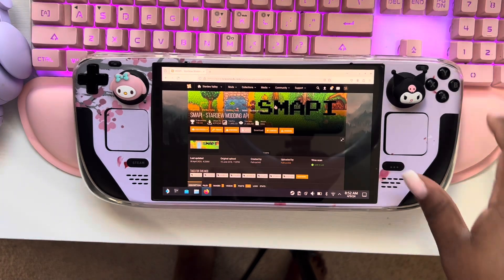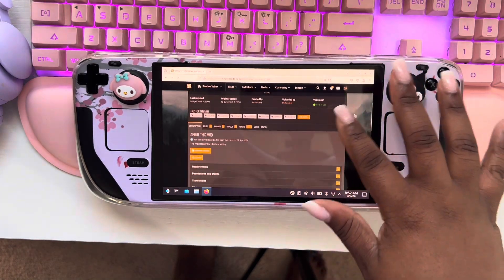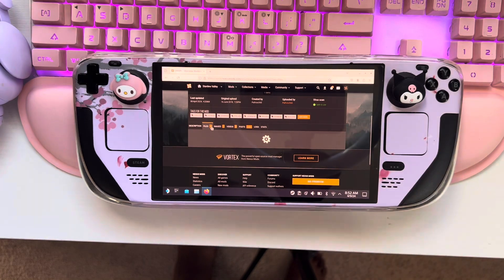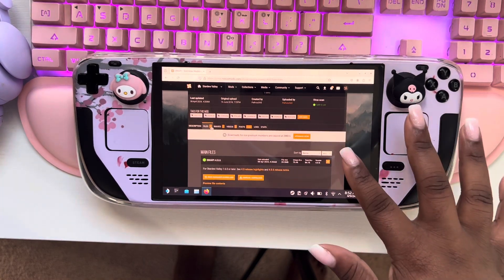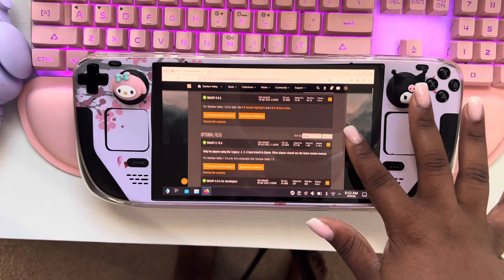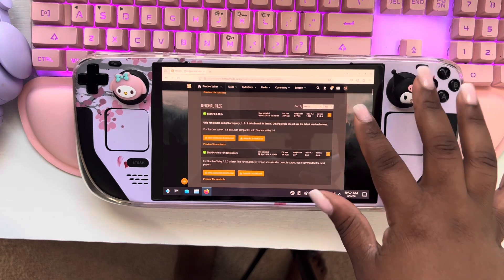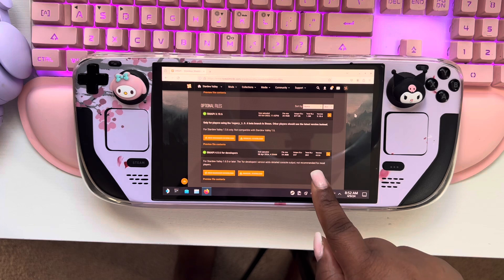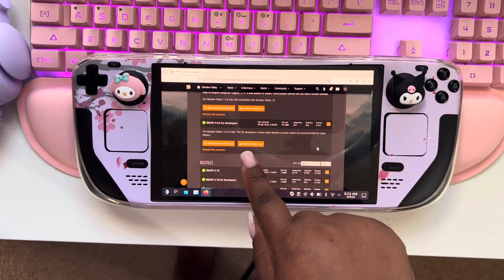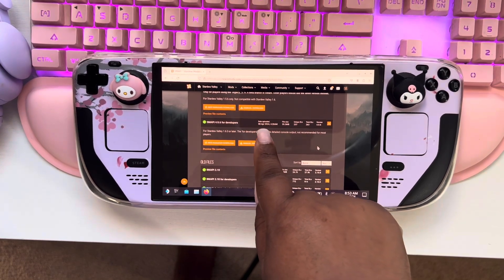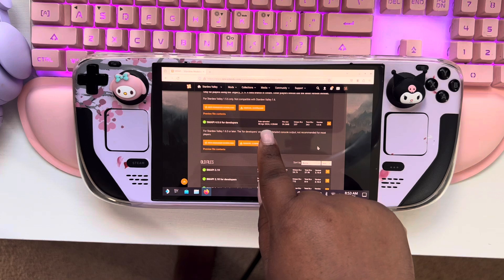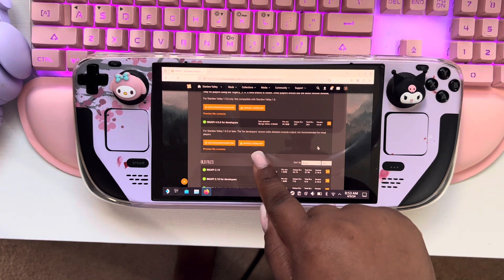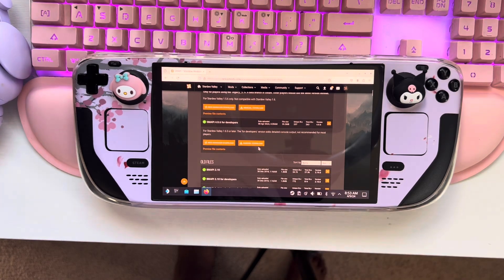Just hit back on the keyboard here, and then you always want to look for the file that's the most recent one. So this one here will be the most recent one. You can see the date right here, so it's April 8th, 2024. We're going to hit manual download.